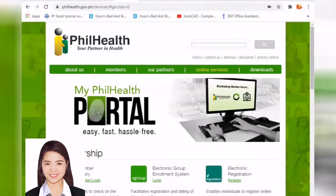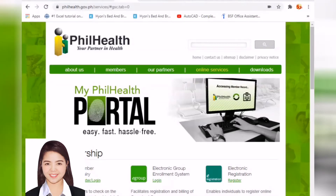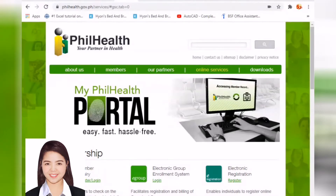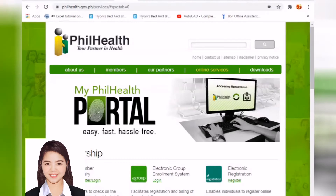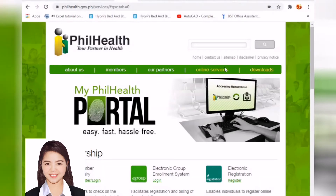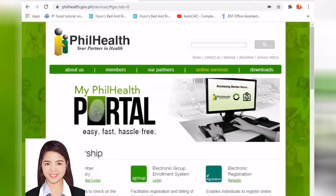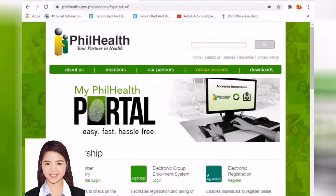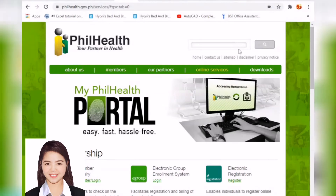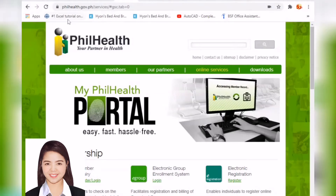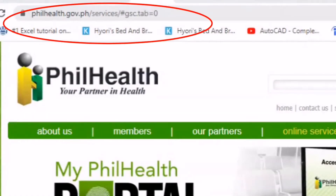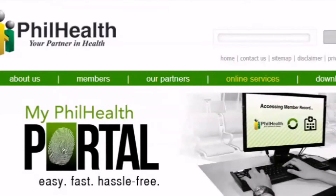So, this is the SPA that we pay monthly for private and government sectors. First, I will show you how to generate it. Go to the PhilHealth website, which is philhealth.gov.ph, and go to online services.